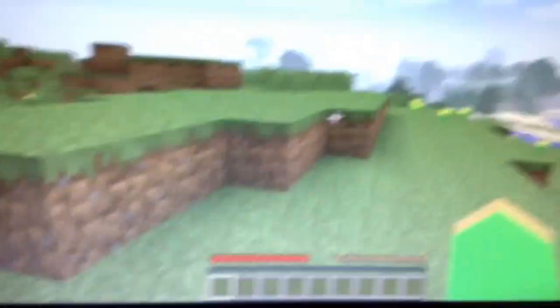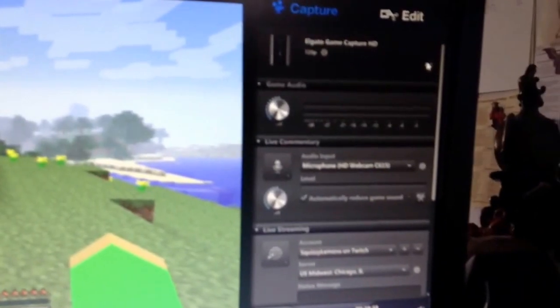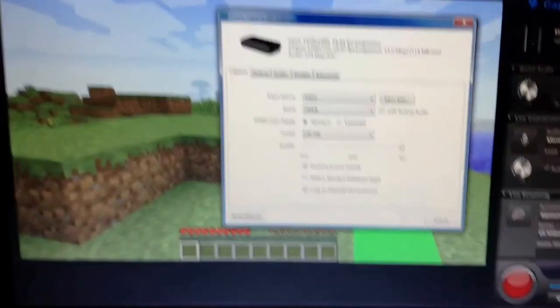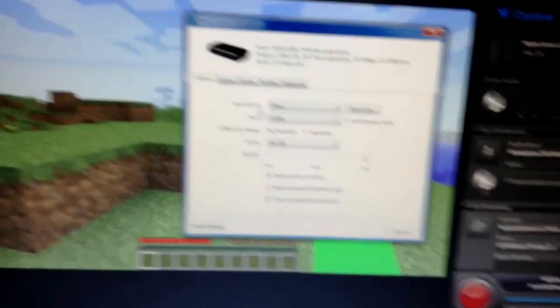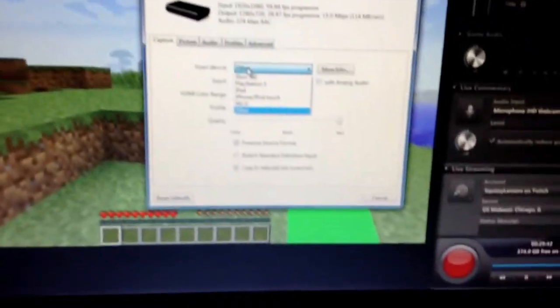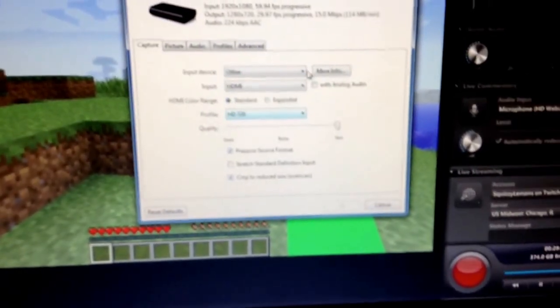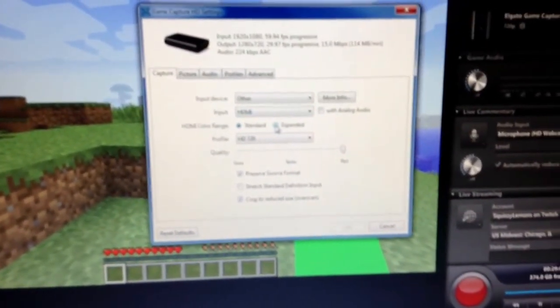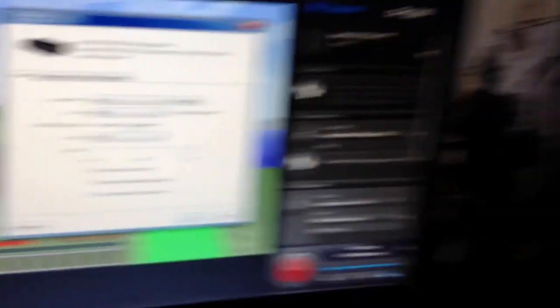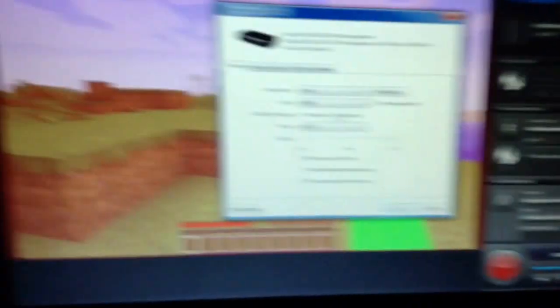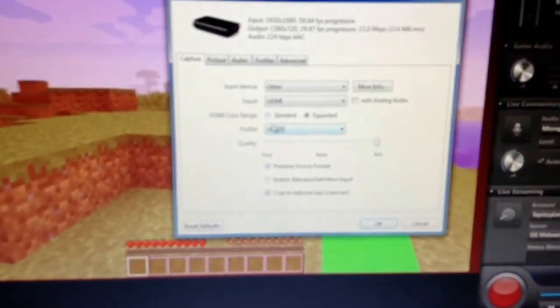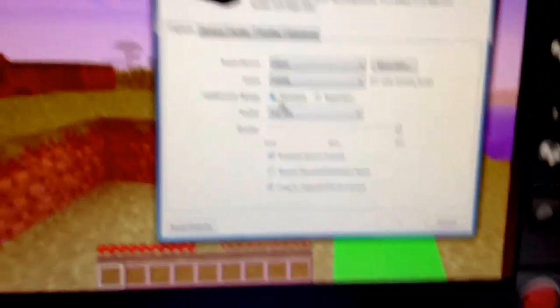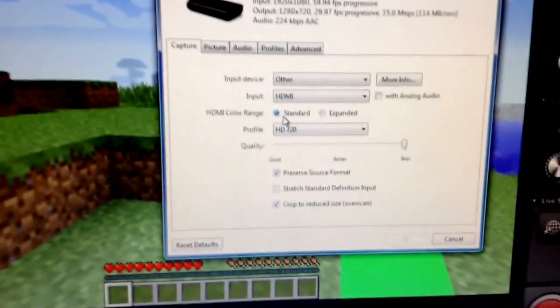So now going over to the Elgato settings, just click on the little tools here, and then just go to other, go to HDMI, make sure you're on standard. After you click on expanded, the screen turns red, so you don't want that. So just make sure you click on standard, and I'll wait for it to focus a little bit.